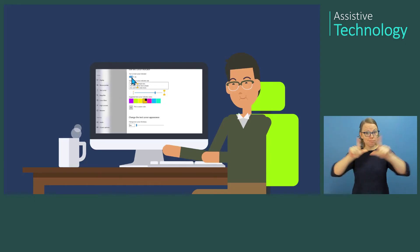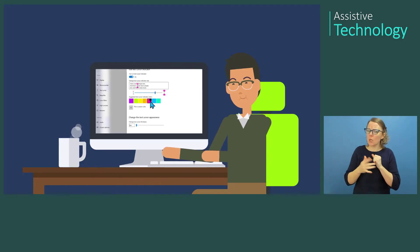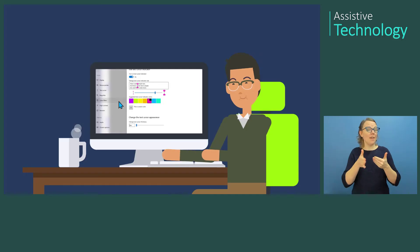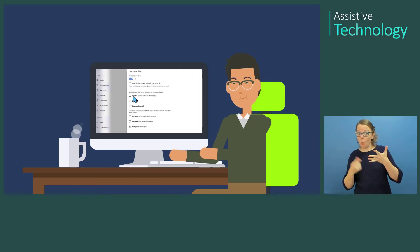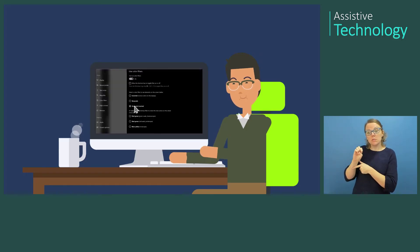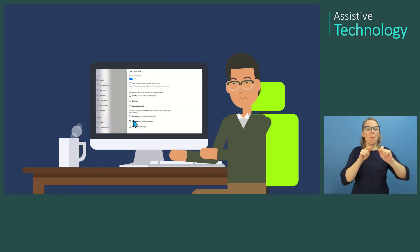Jackson also uses additional Windows 10 features in the Ease of Access Center, including enlarging his mouse pointer so he can locate it on the screen more easily, text cursor indication to help locate the small blinking cursor, and color filters to adjust color schemes when he has eye fatigue.